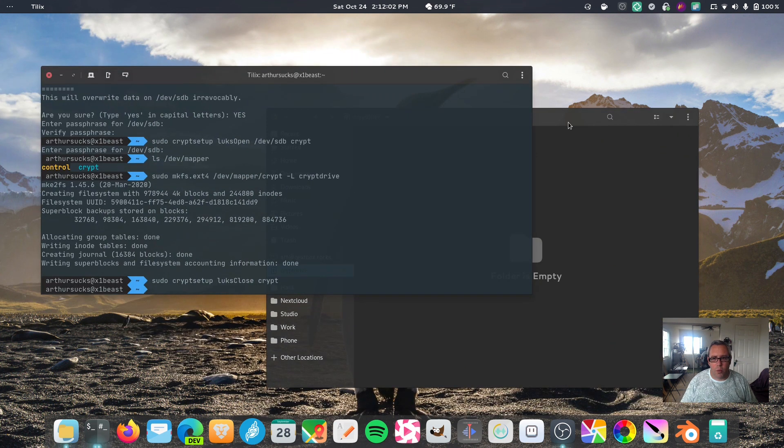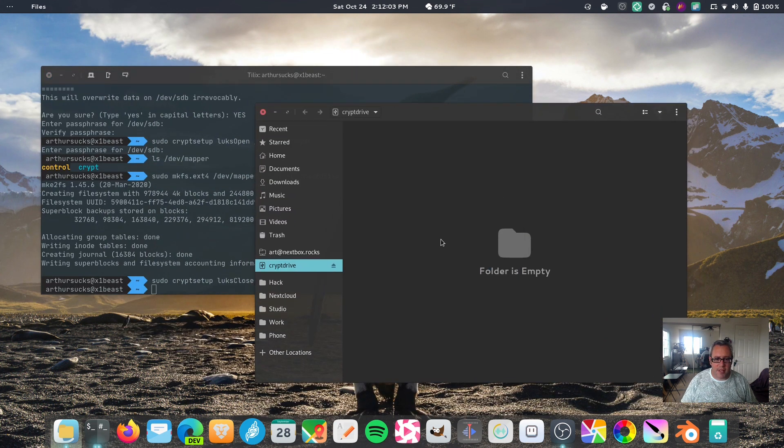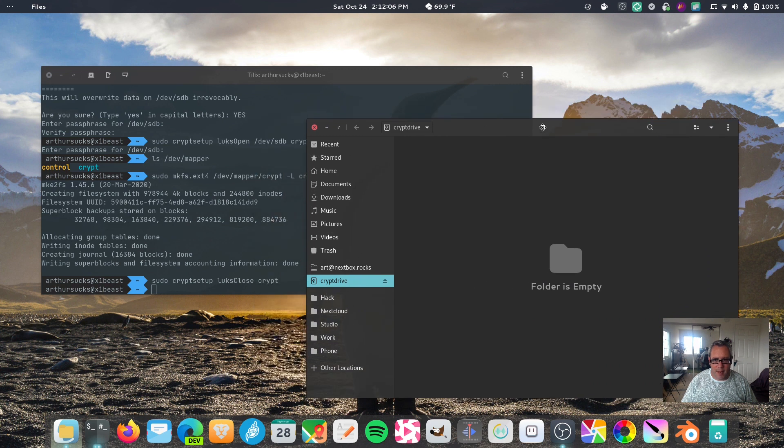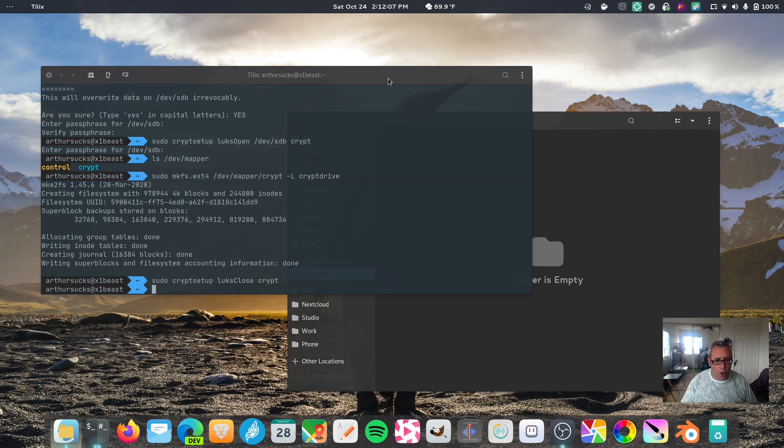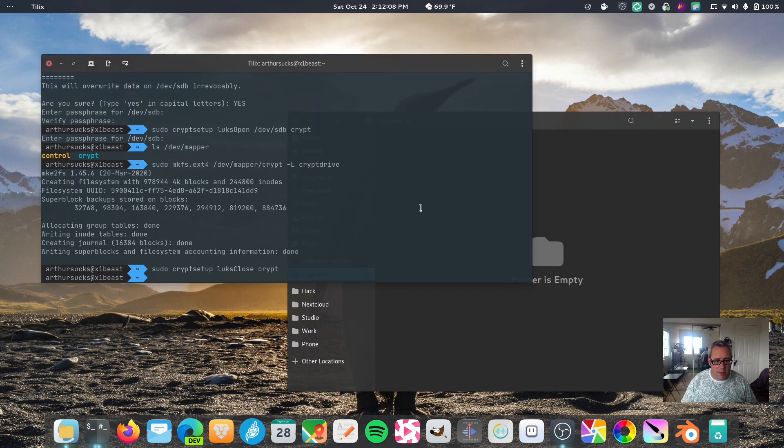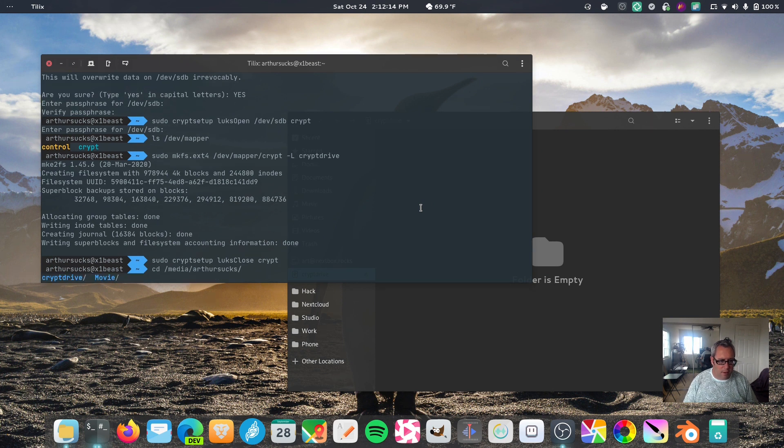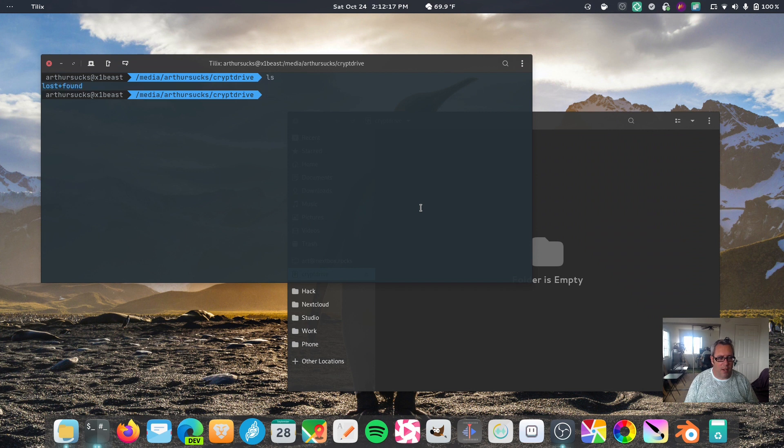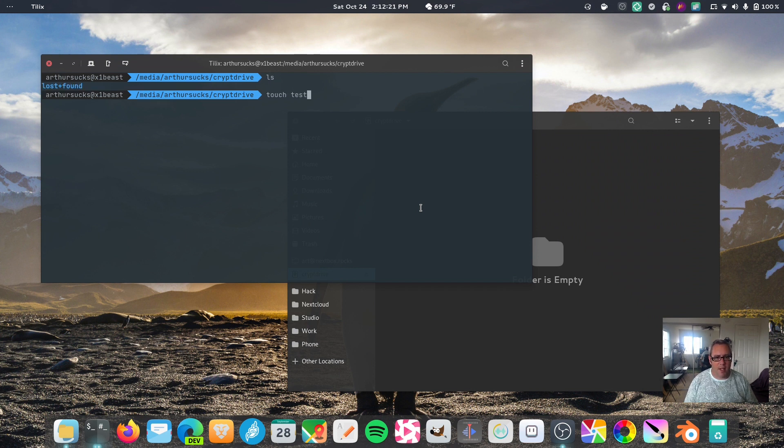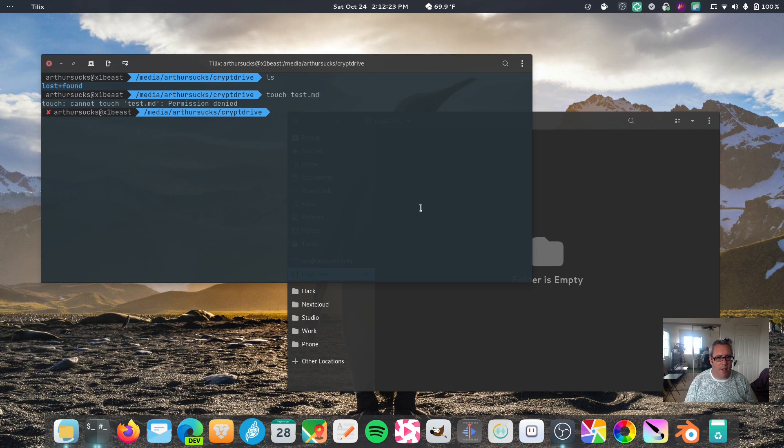Now, there's a little weirdness with this, that has something to do more with extension four than it is the encryption. But, if we go to, if we go to media, crypt drive, like, if I touch a file, test.markdown, permission denied.